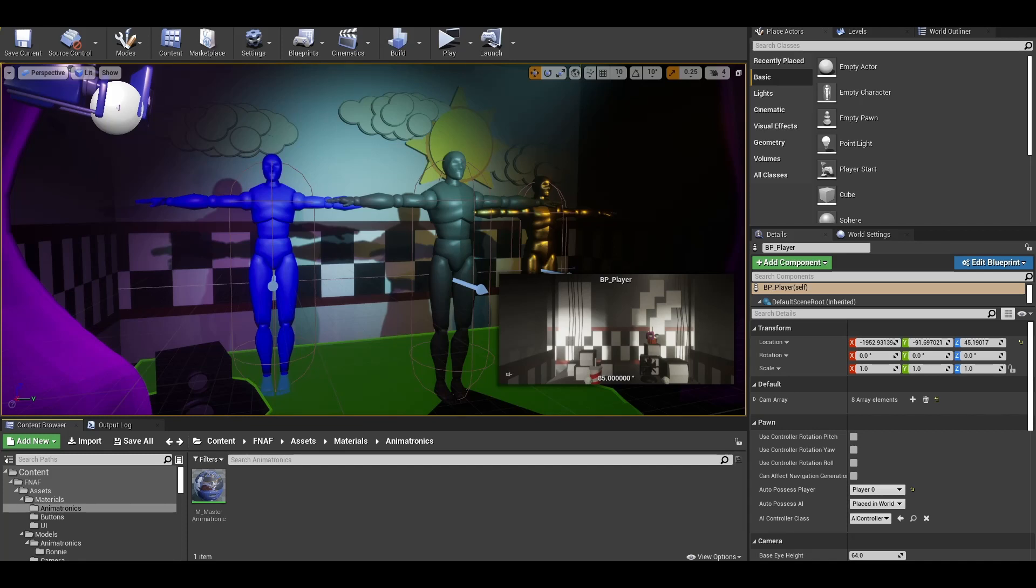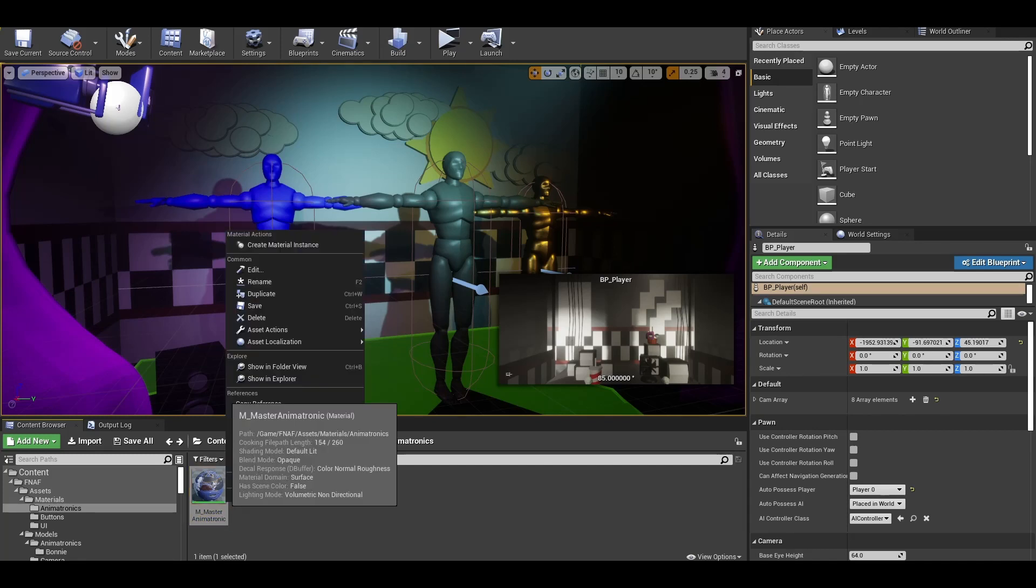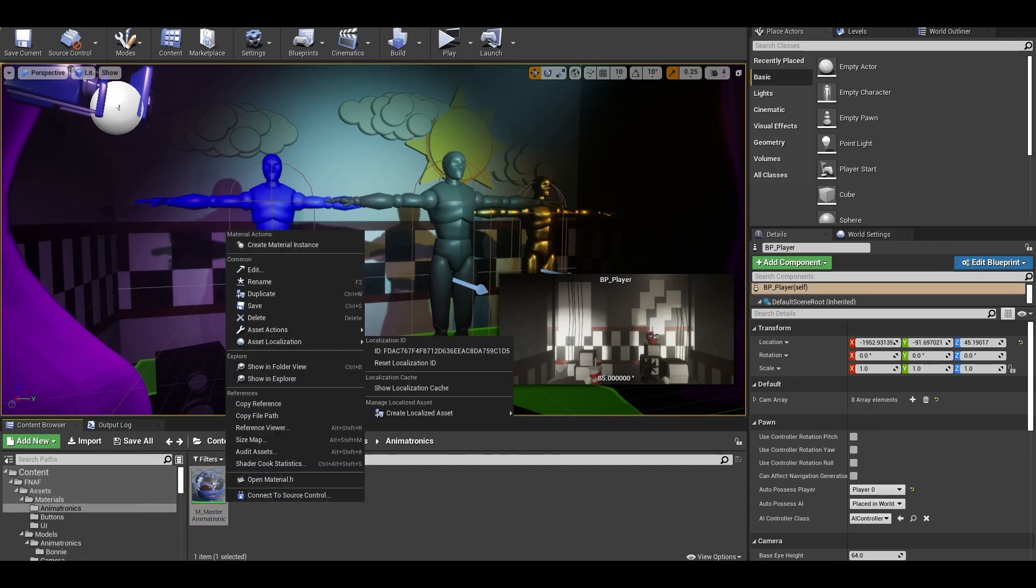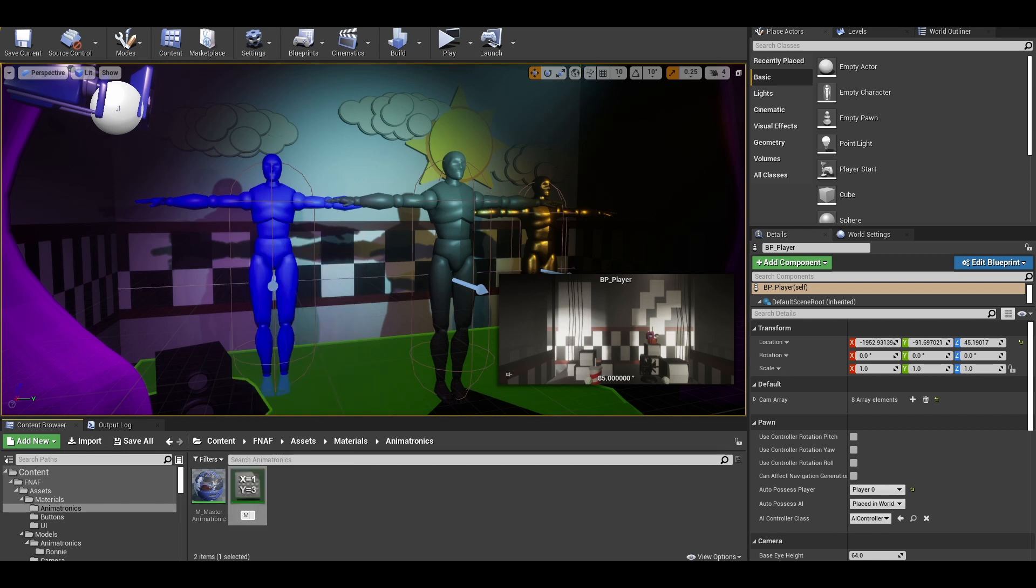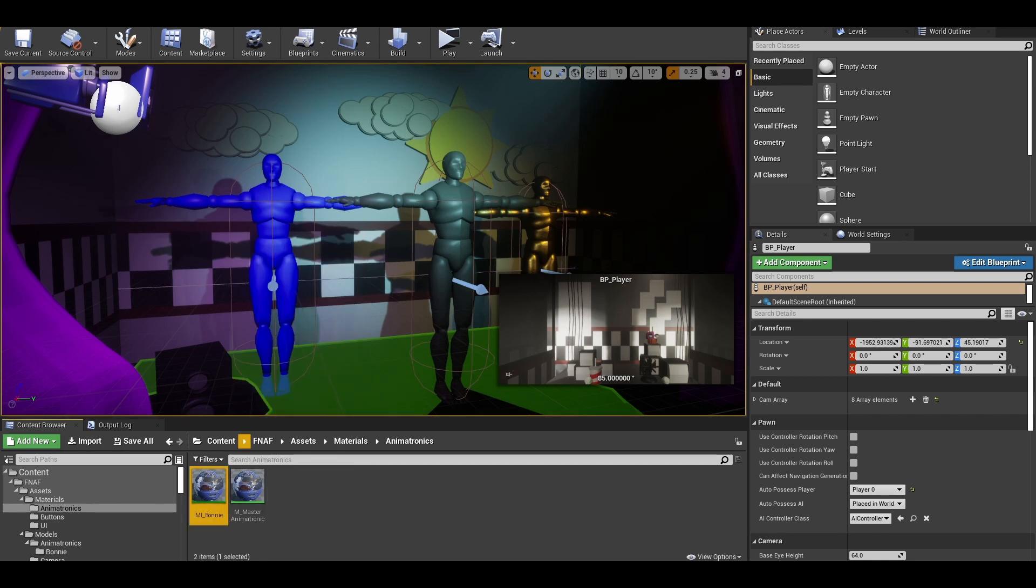Go back to the content browser and right click material and create instance. M I underscore Bonnie. We don't need to edit it as we already put Bonnie's textures as the example.